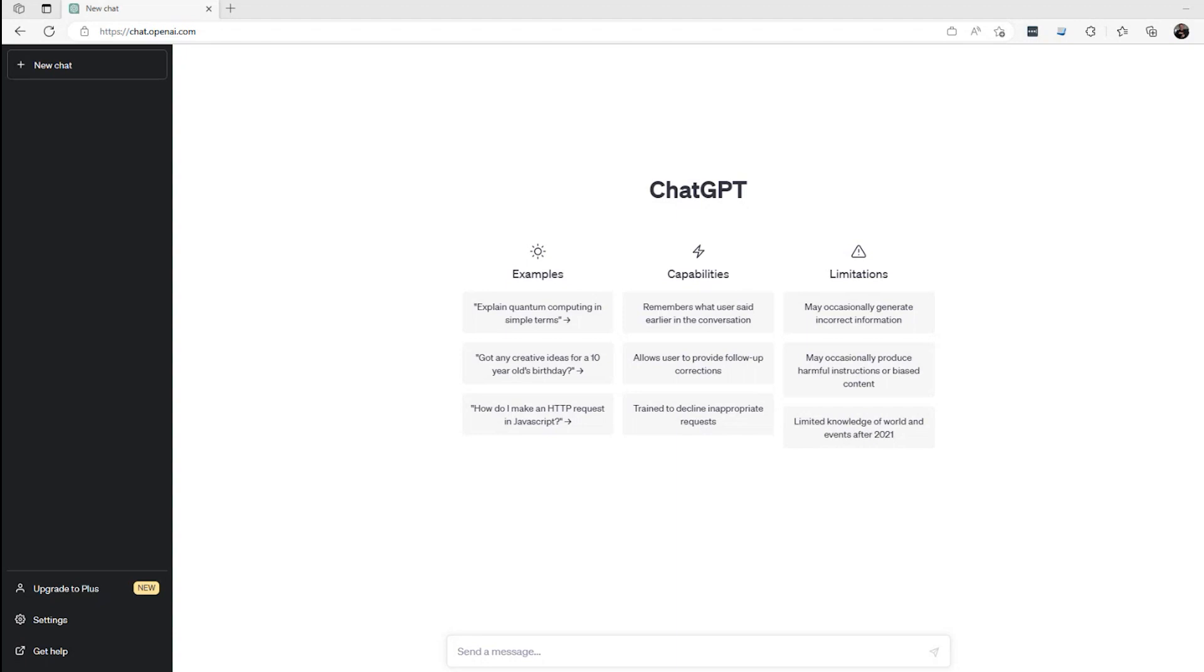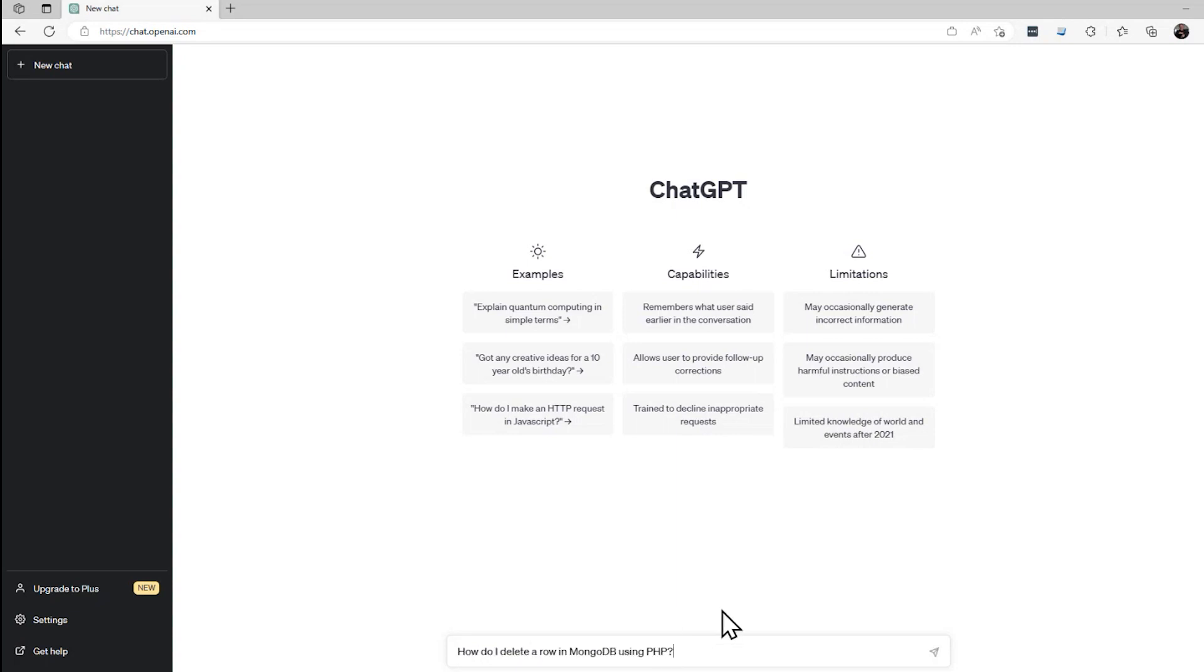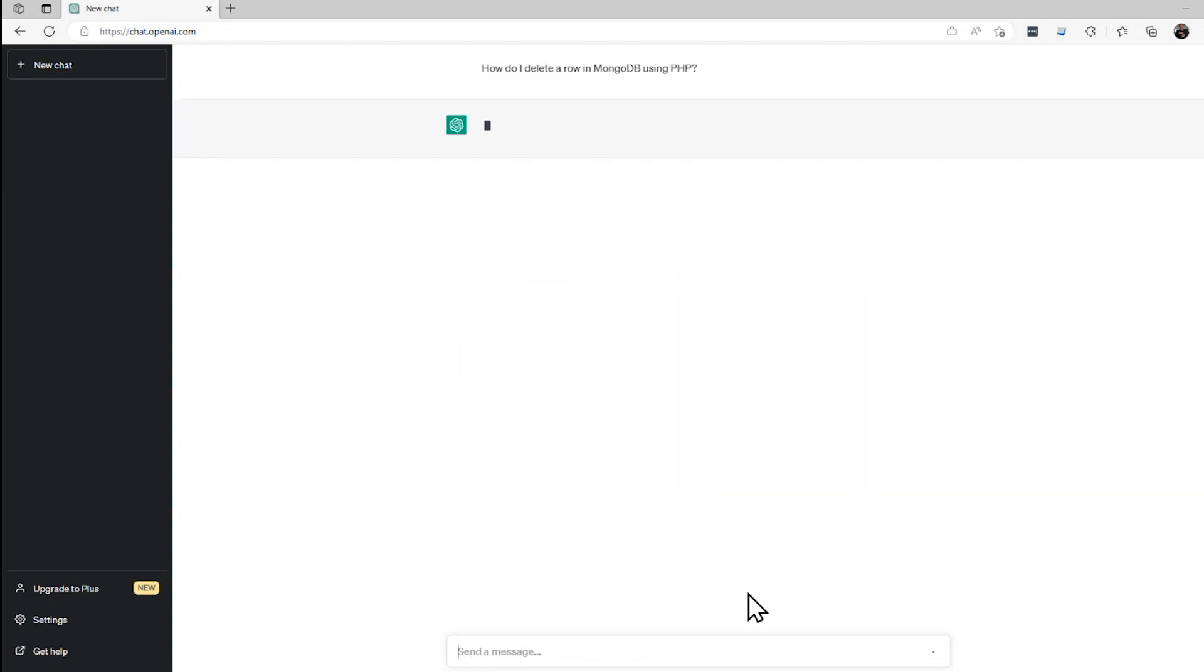A lot of times I'm asked to write some code in some language, and I don't always know the language that I need to write it in. So this is a good starting point for me. I'm going to type something in here. How do I delete a row in MongoDB using PHP? I'm a C Sharp developer. I typically use SQL Server. This is something that maybe I don't know how to do. I'll run that.